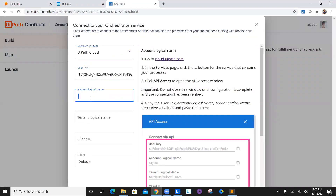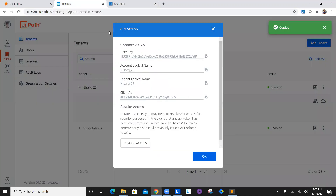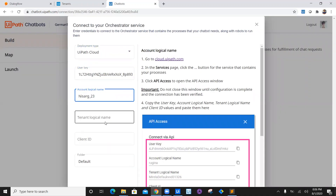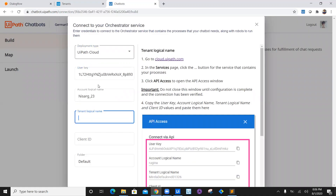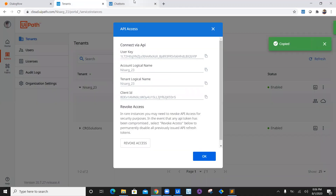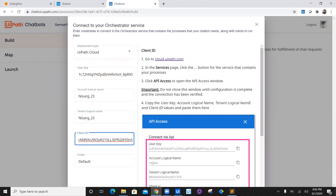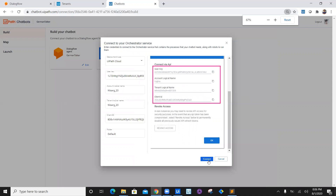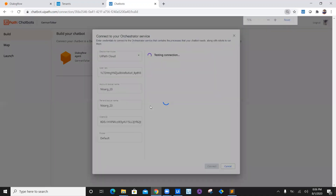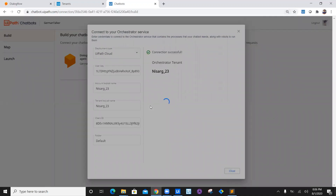Click on Orchestrator service connection. Enter the user key. We also need the account logical name — copy it from here and paste it. Then copy the tenant logical name and paste it. Copy the client ID and paste it as well. Once everything is done, click connect. This is now connected to Orchestrator tenant Nisar23.